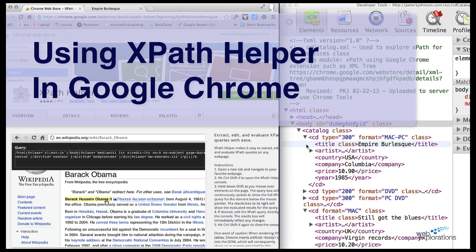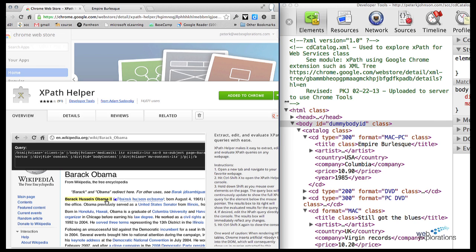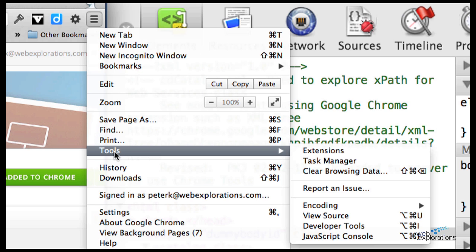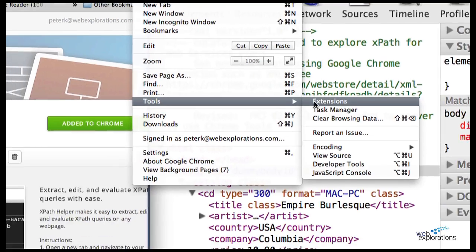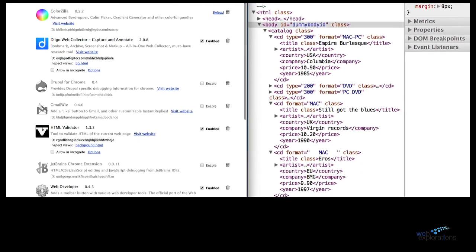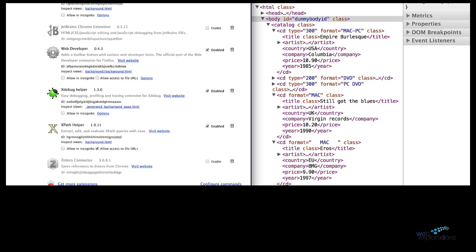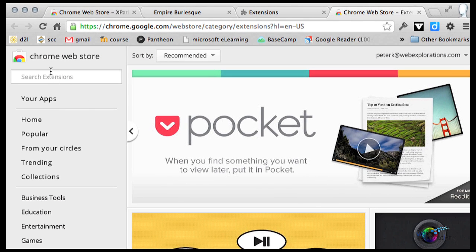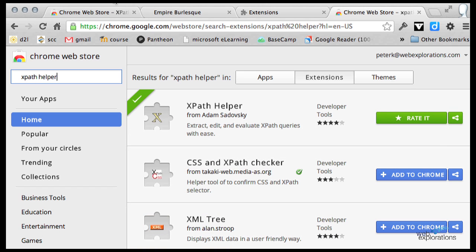There's a great tool called XPath Helper that you can run in Chrome that will allow you to examine the XPath statement. Here it is out on the Google Chrome Store. You can go to your extensions, and at the very bottom say 'get more extensions' and search for XPath Helper. You can see it right here: XPath Helper by Adam Sadowski.